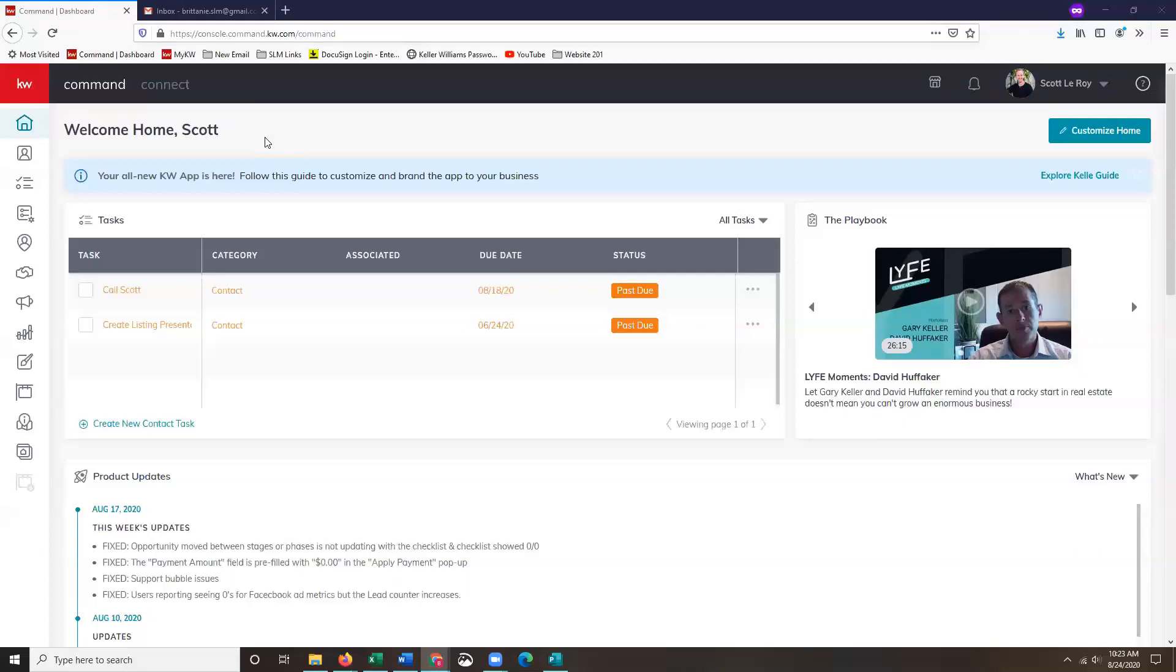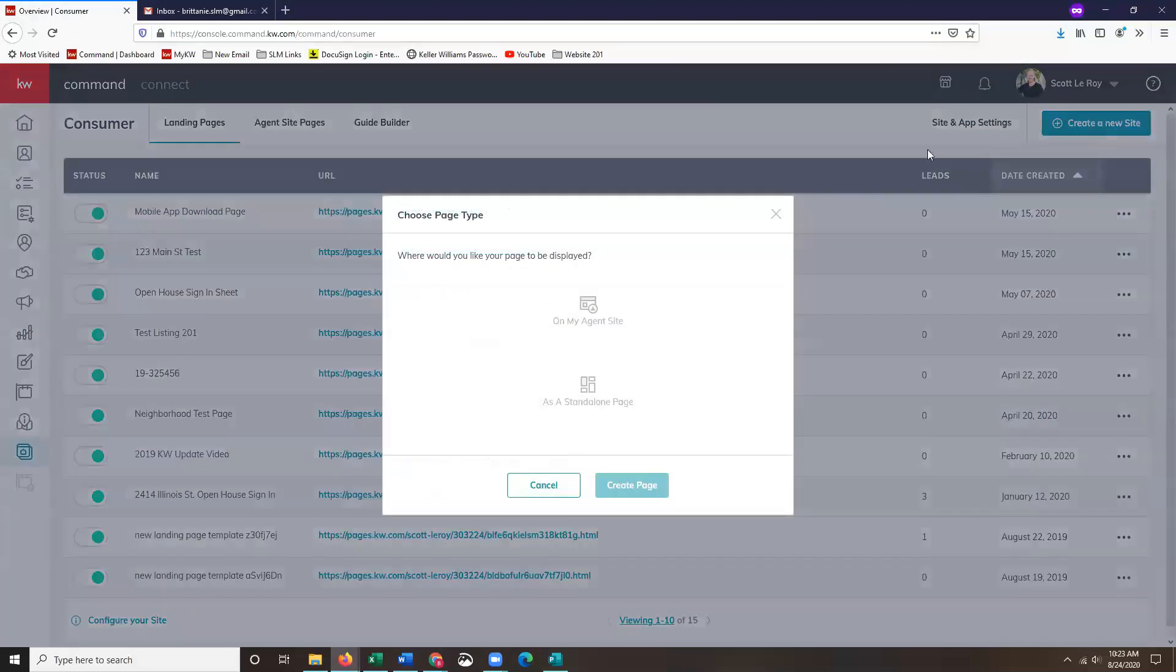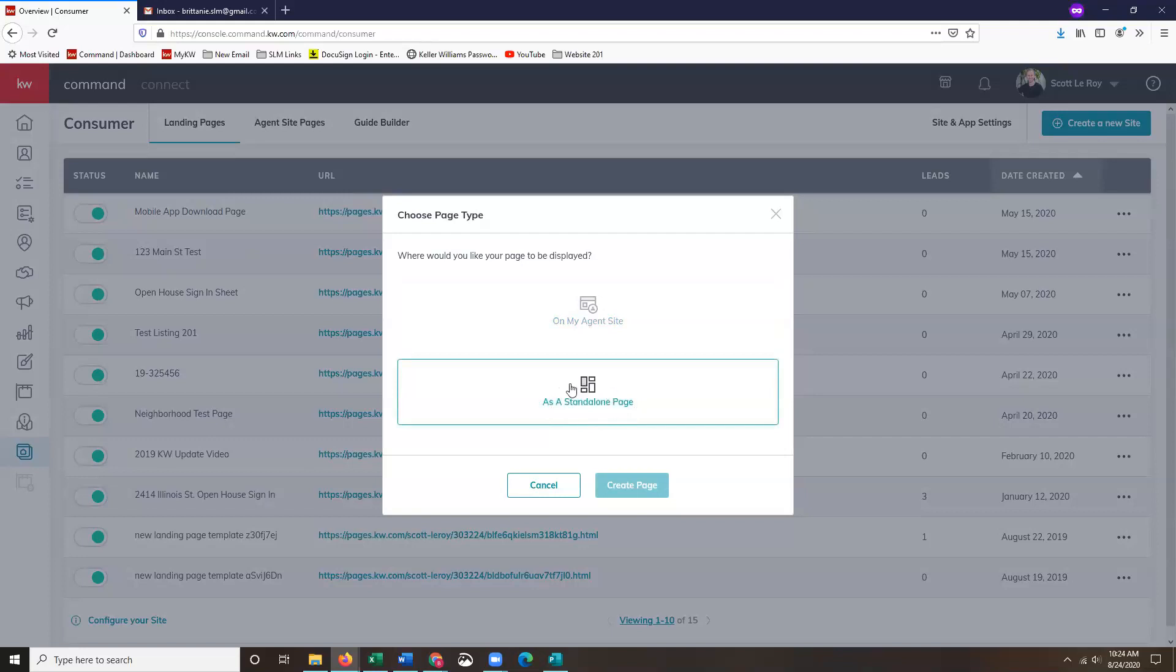To start, I am logged into Command and I'm just going to click on my consumer page, or my consumer tab. Once this section loads, I'm just going to start by clicking on create a new site. Once this pops up, this is giving you the option to either add this page onto your agent website or if you're looking to create a standalone page you can click that here. I'm going to be doing my agent site, however the process will be the exact same no matter which option you select.